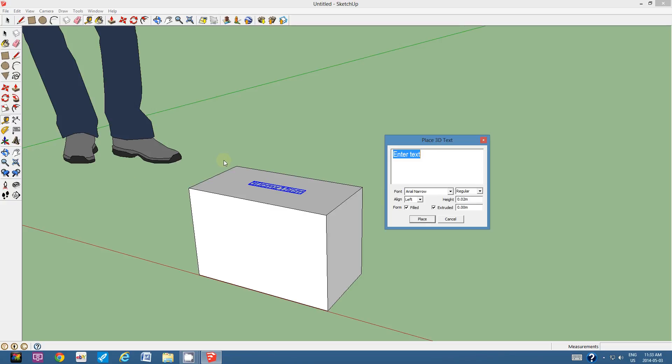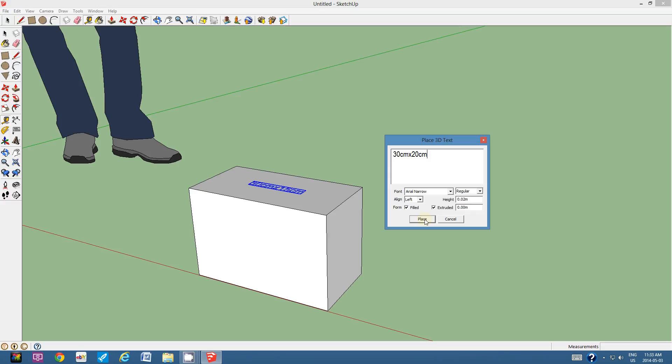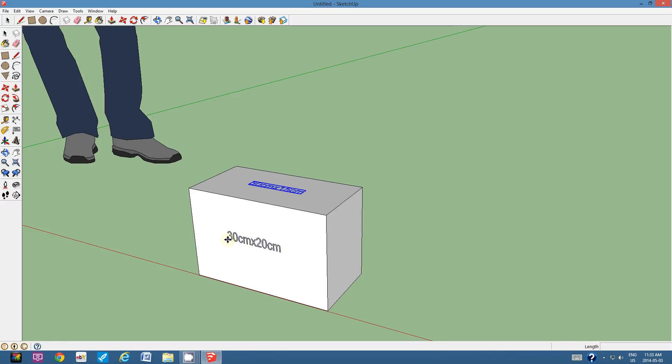So I'm going to click on the 3D text tool. 30 centimeters times 20 centimeters. And I'm going to keep everything else the same because it fit on the top very nicely. I'm going to click place and I'm going to place that somewhere on the front face.